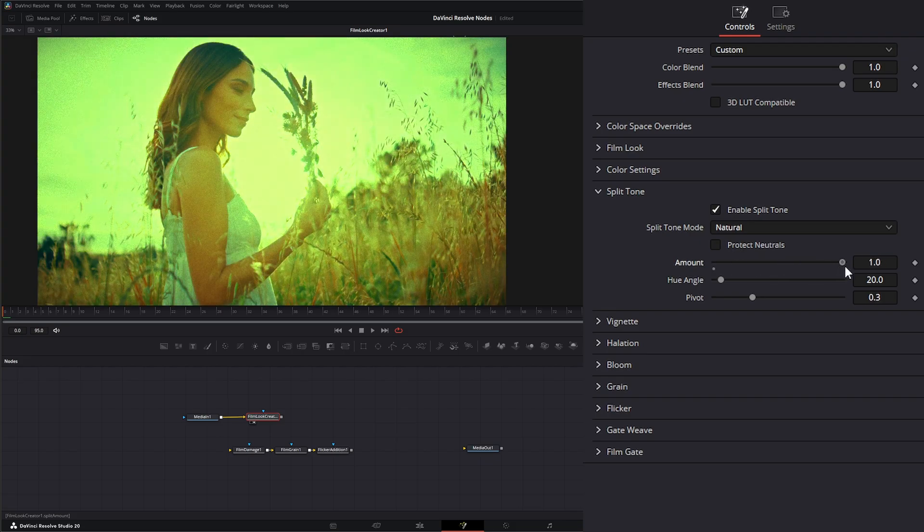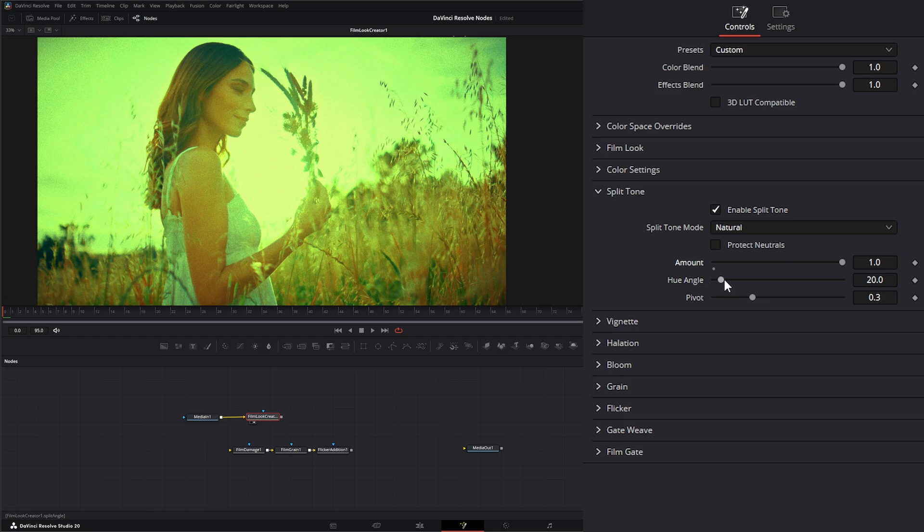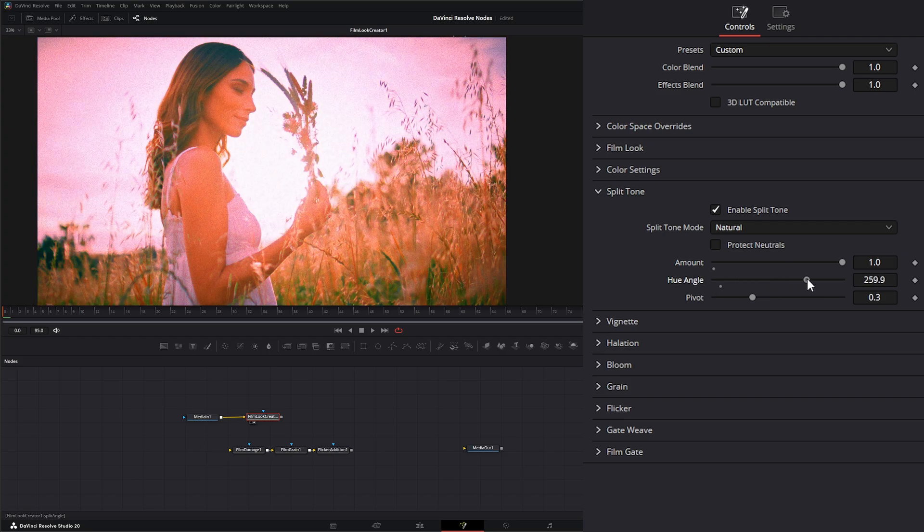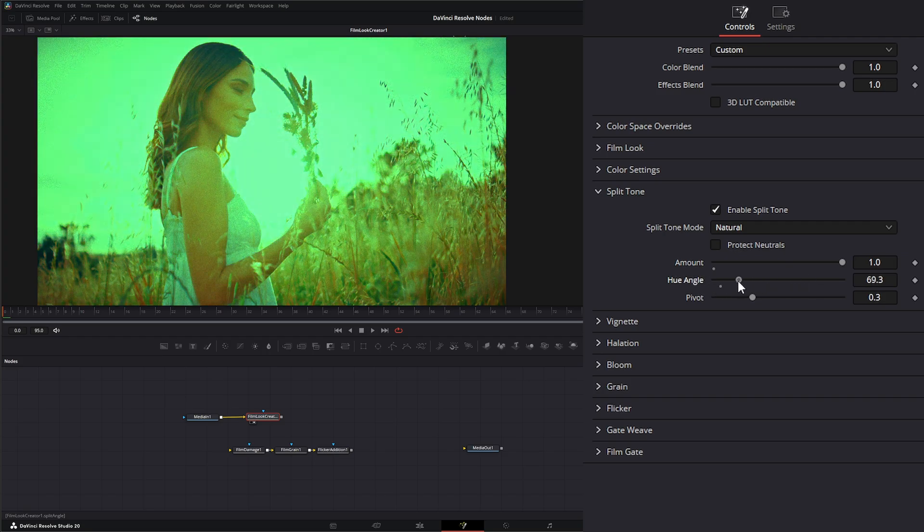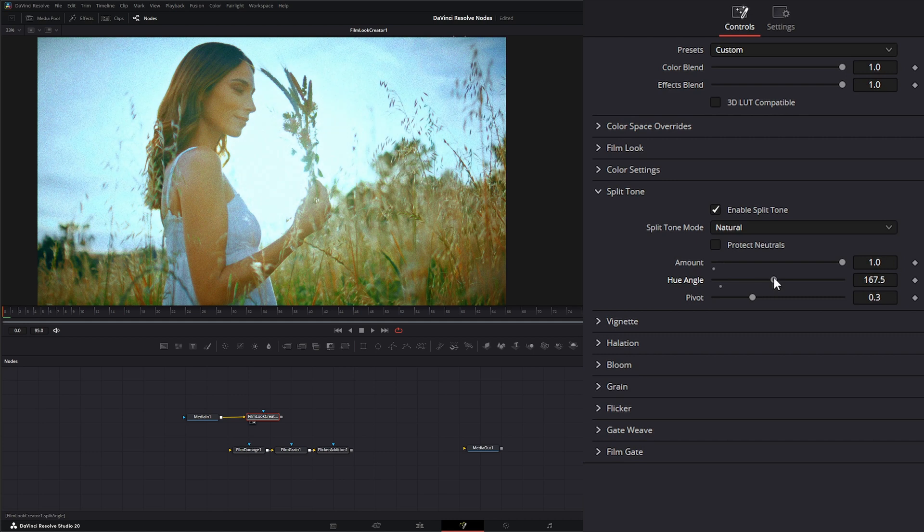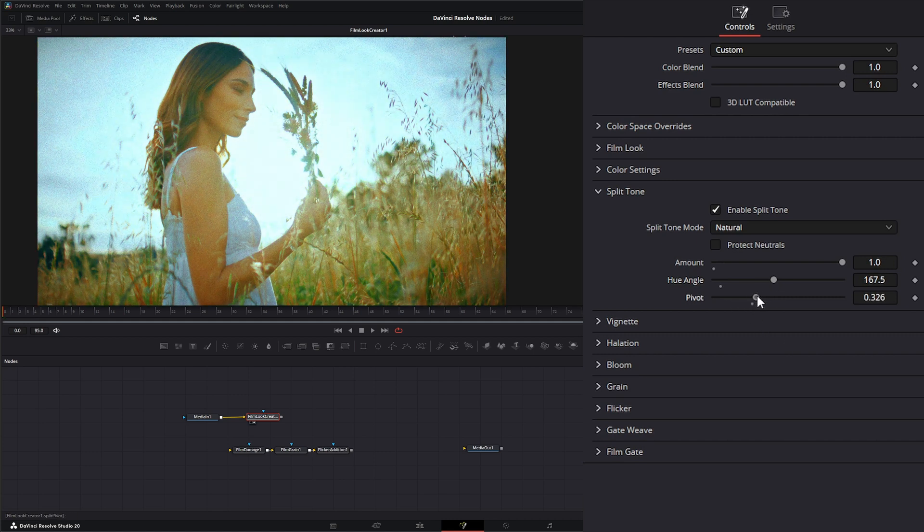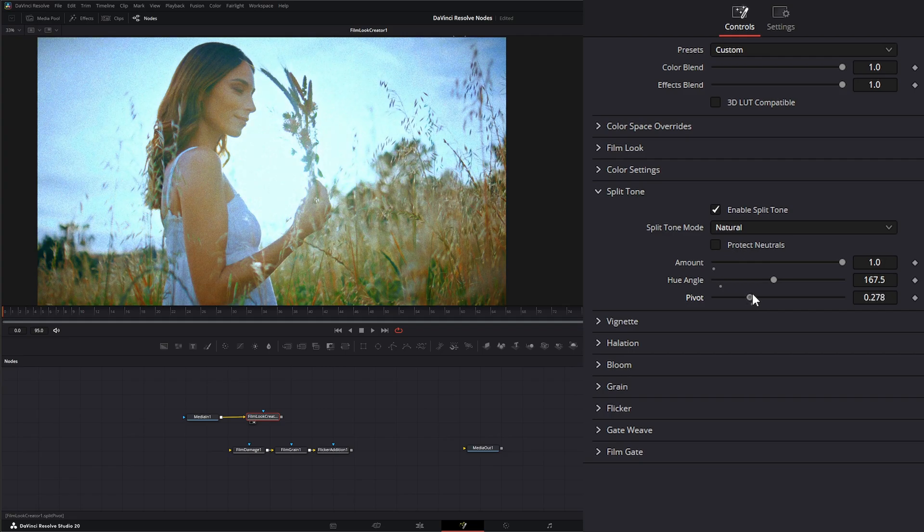So if I crank it so you can see what's going on. Once we add split tone, we can change the angle of our hue that that split is splitting. And we can change the pivot location. So we can change that look of that split hue.